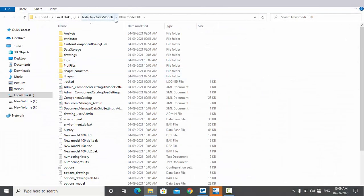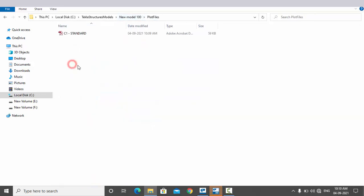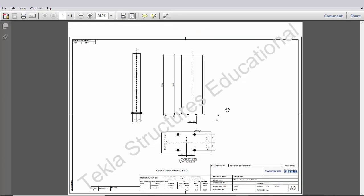Now click on this plot file. You can see now we have this C1 drawing. Click to open. You can see now we have the assembly drawing like this in PDF. That's it about how to convert Tekla drawing into PDF.